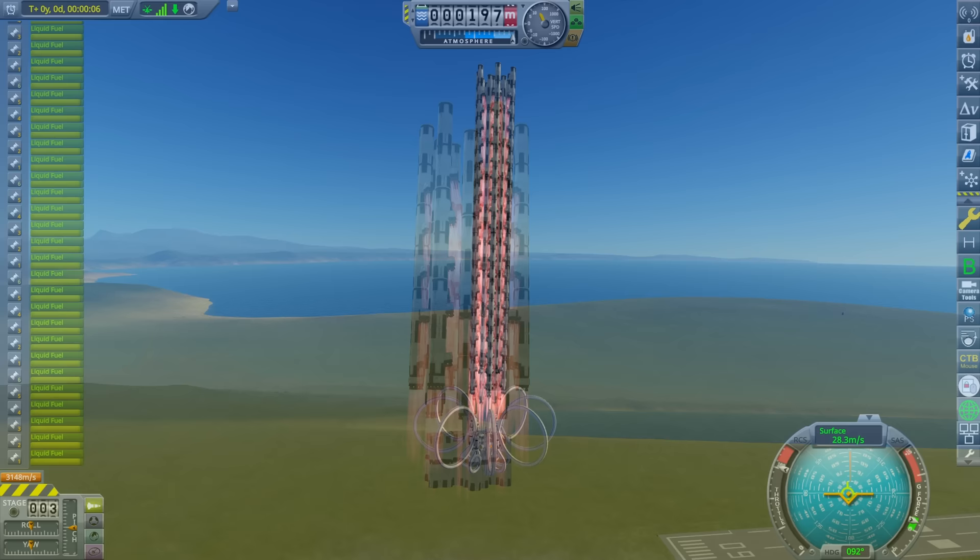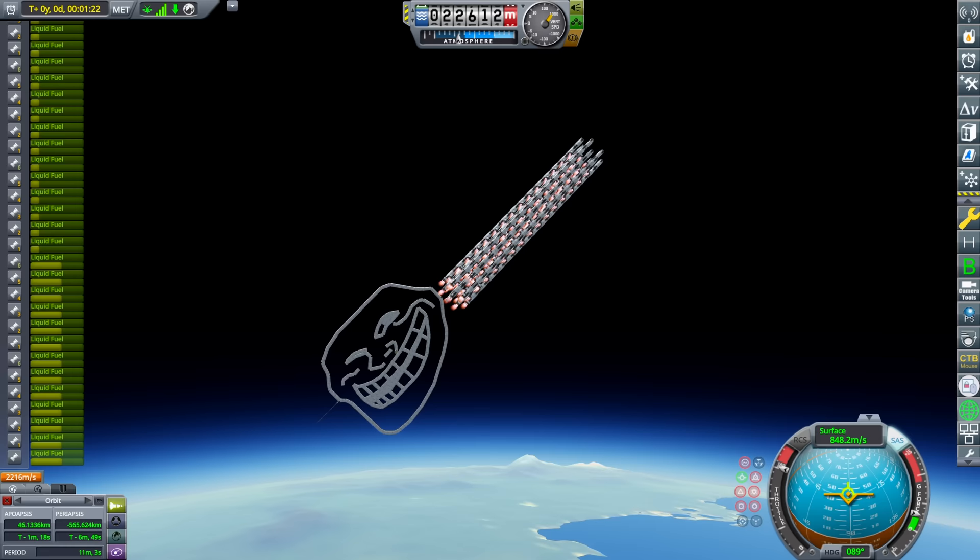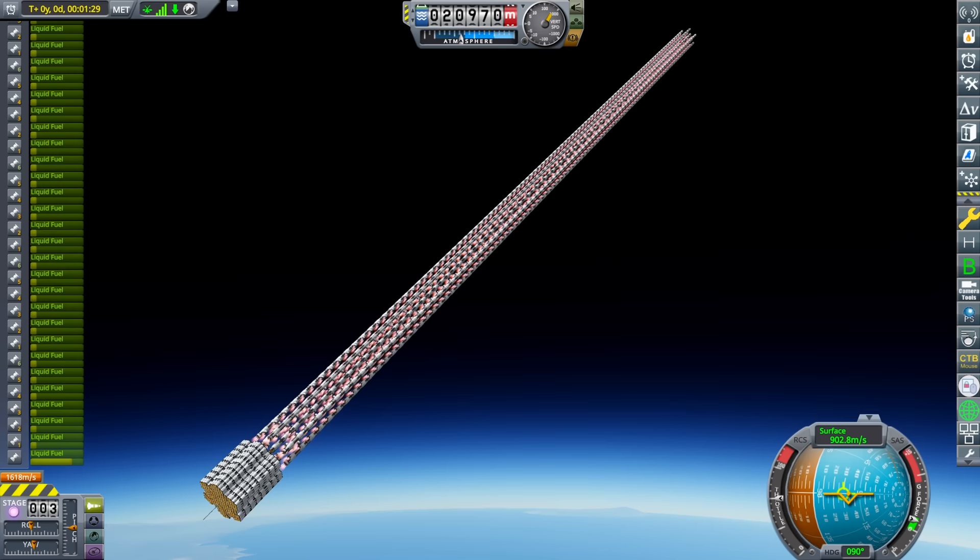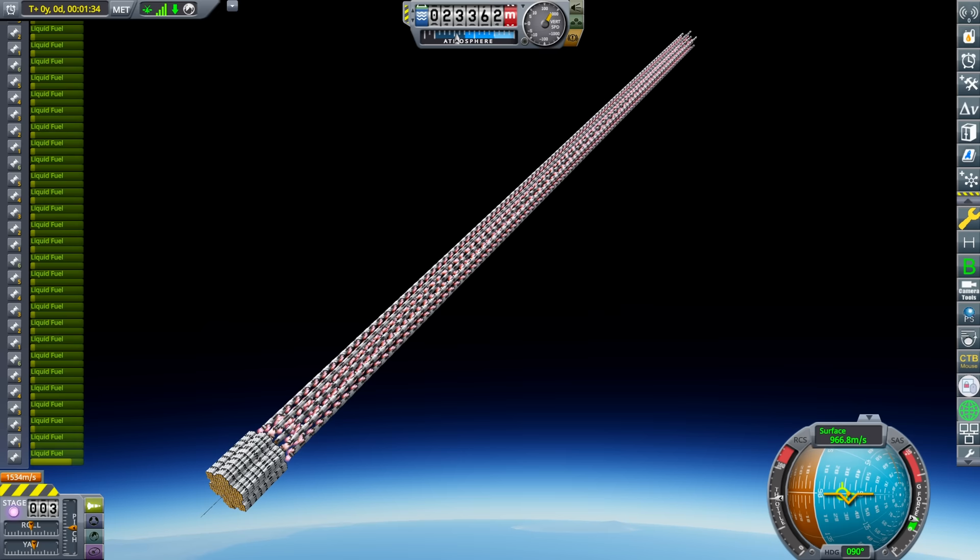The system can be extended to launch almost any size payload you want, even ones with odd shapes and gargantuan masses. Let me show you how I designed this and how you can use it for your payloads.